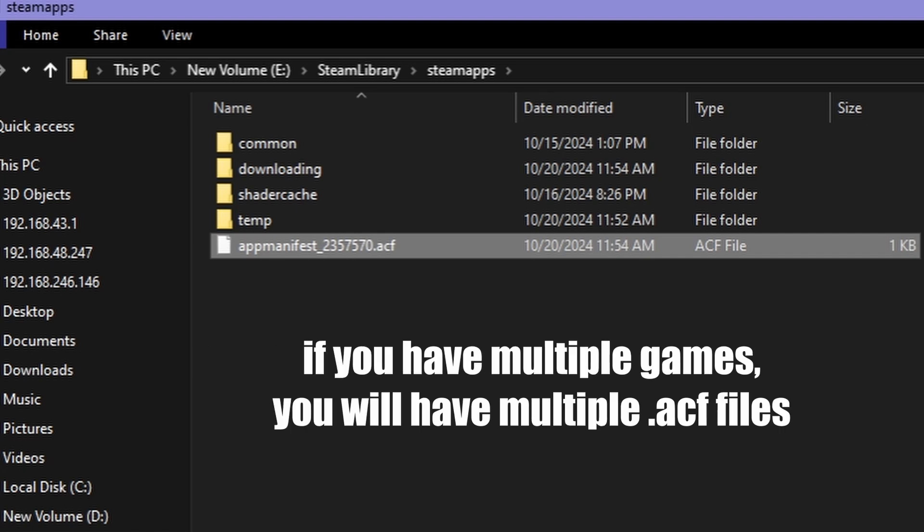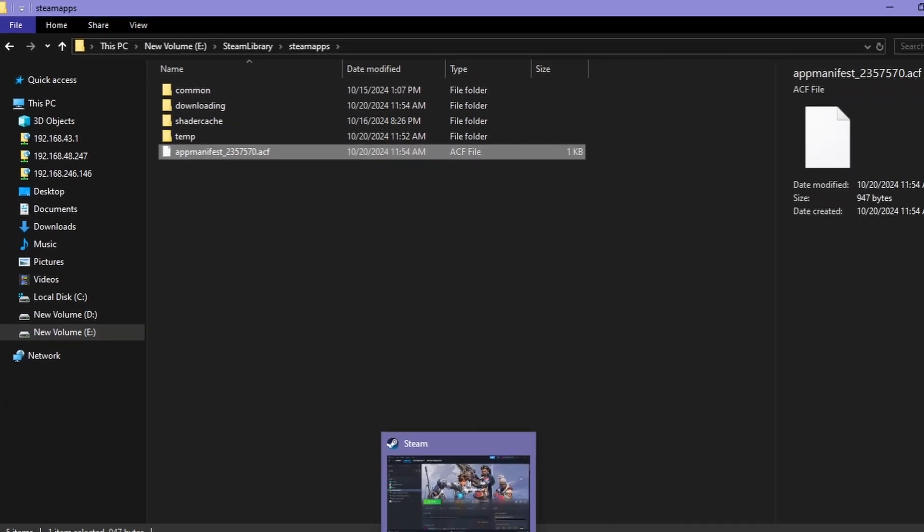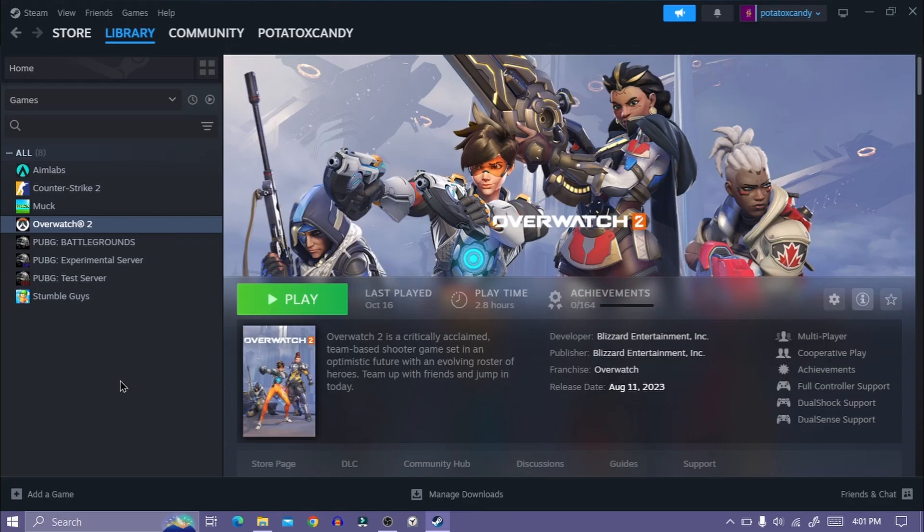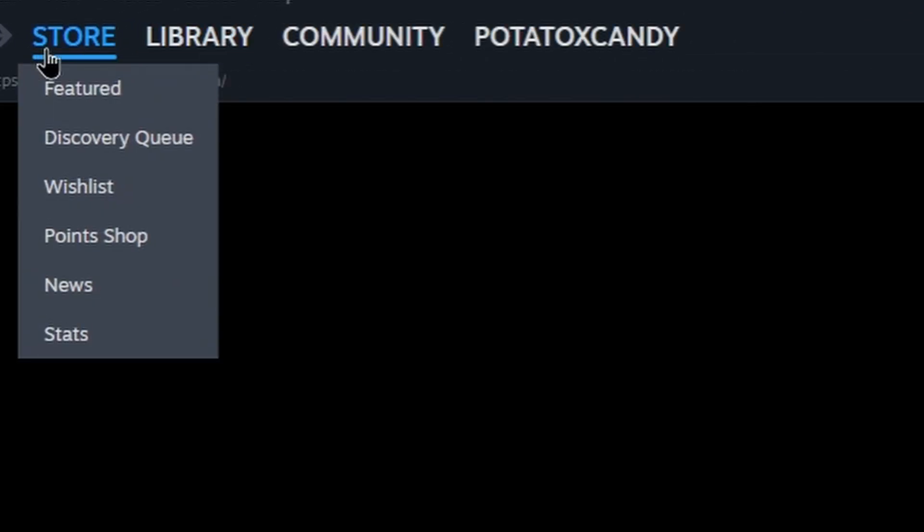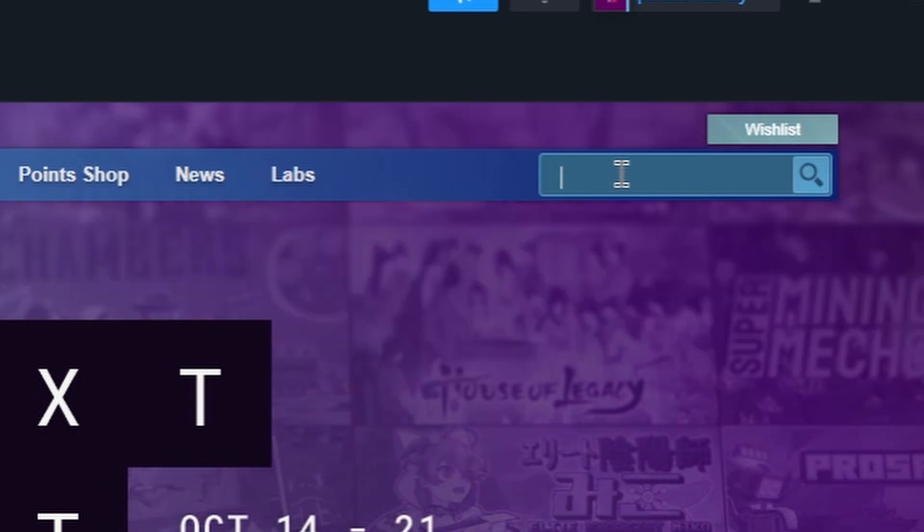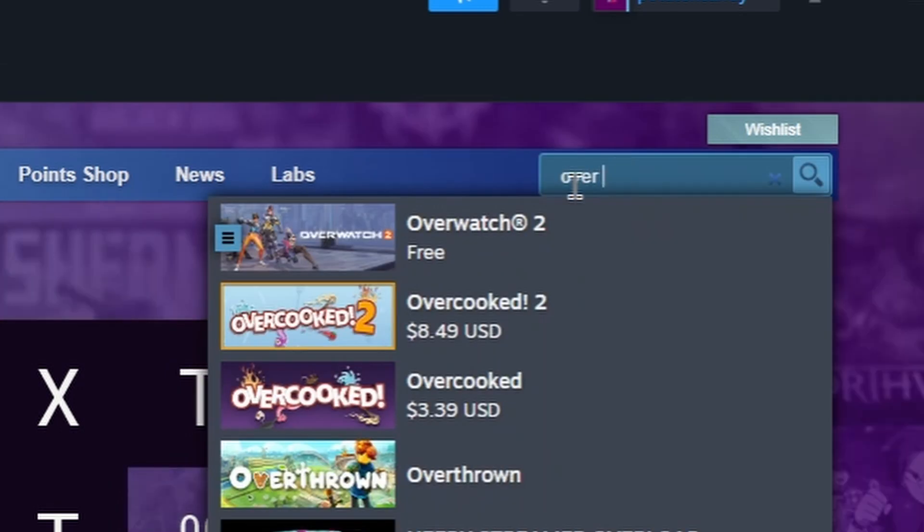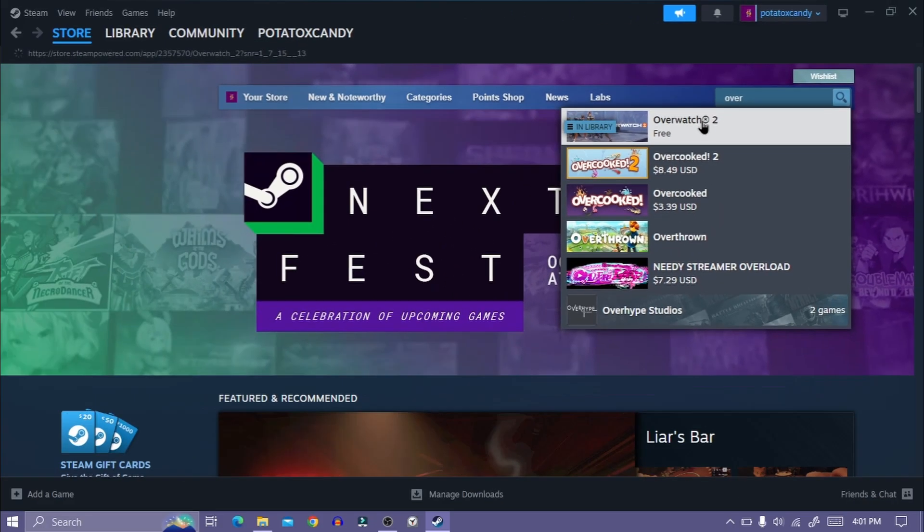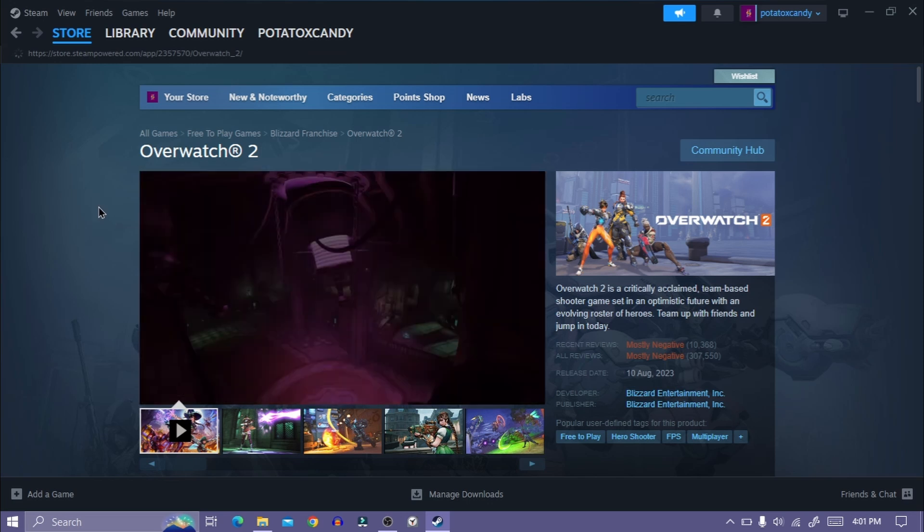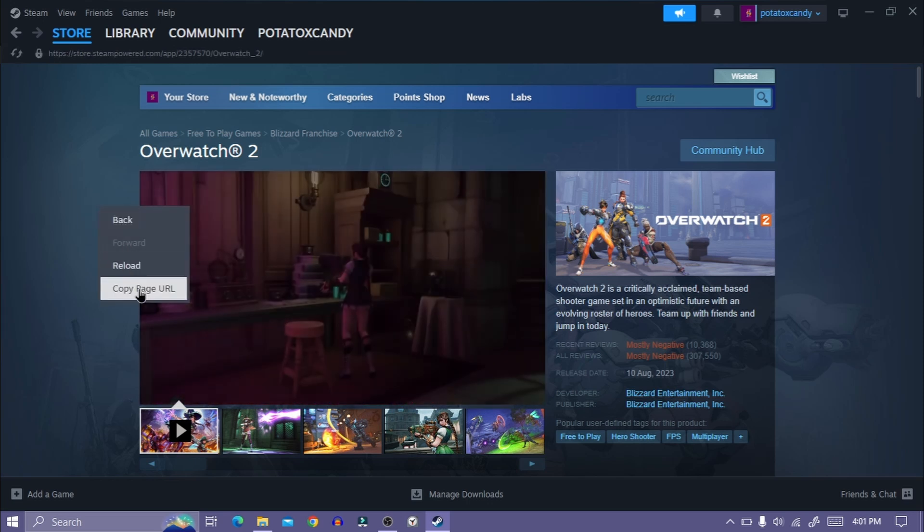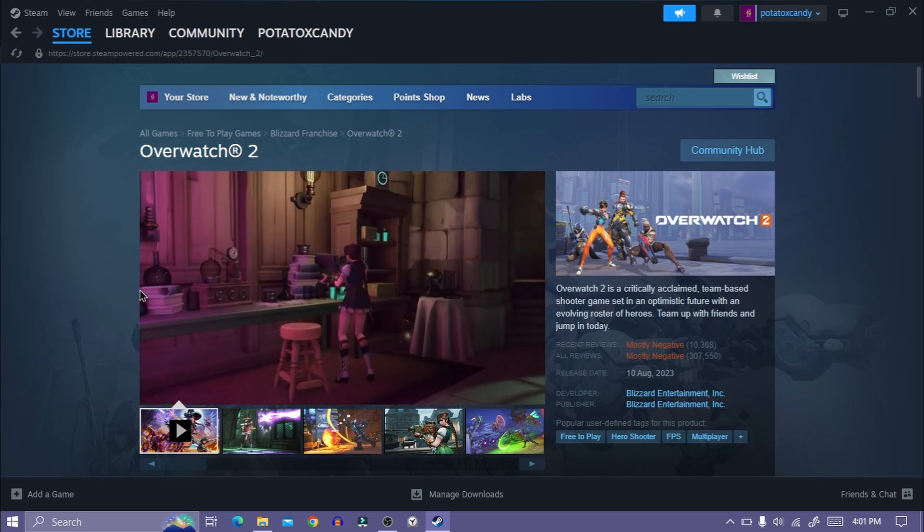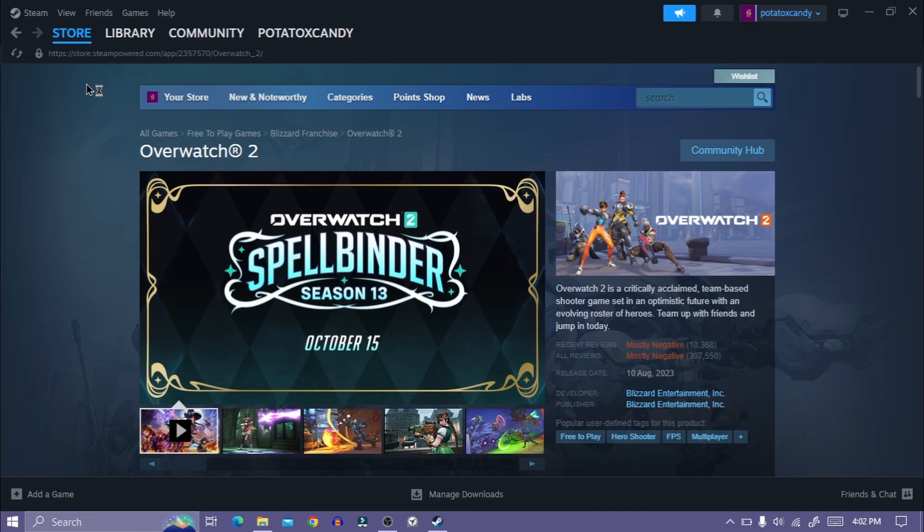To find out exactly which one you need, just follow me. Go to the Steam store page and search for the game that you want to copy. In my case, it is Overwatch 2. Click on the game. Right-click anywhere in the open space, then click 'Copy page URL.'